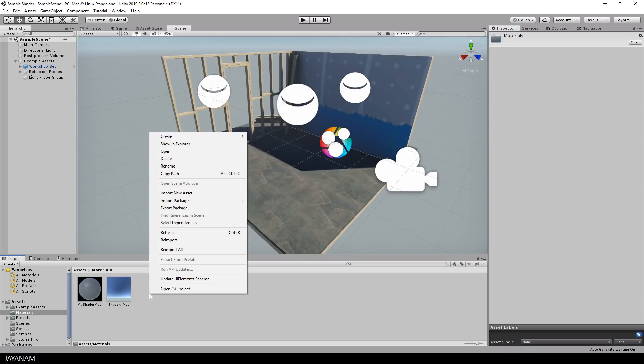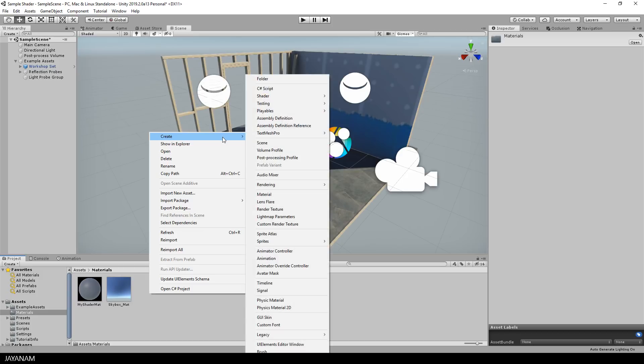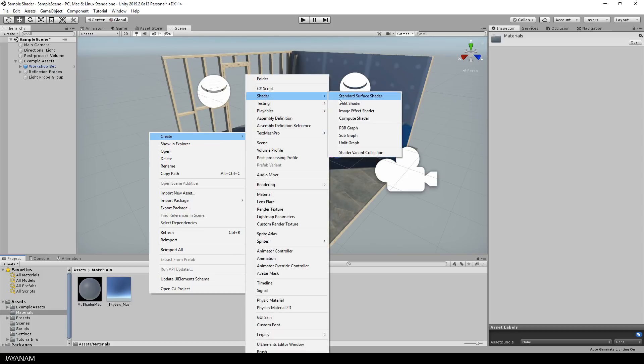So let's go ahead and create the shader, which is also pretty simple. Just right click, choose create shader. For the shader we have to select a graph and I use the most common one, a PBR graph.